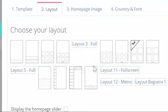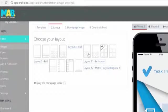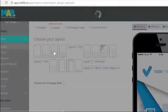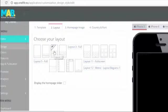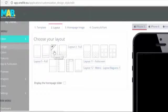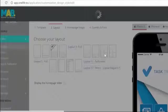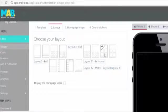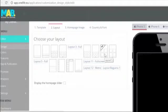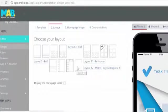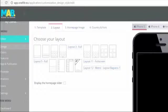You have selected the template that fits your customer's need. Now it's time to adjust the layout of the app. We have created a set of different options for you to choose from. Select the layout that provides the best user experience.